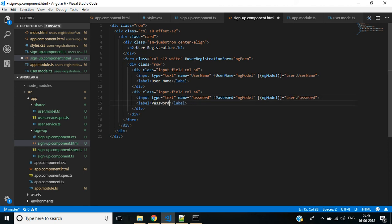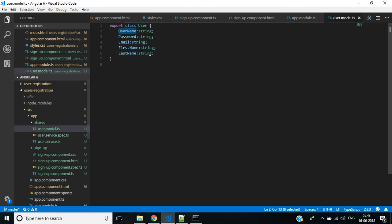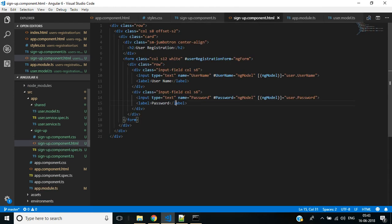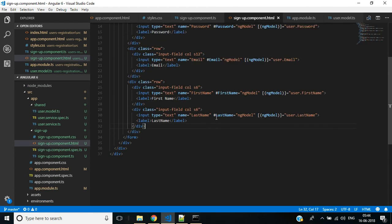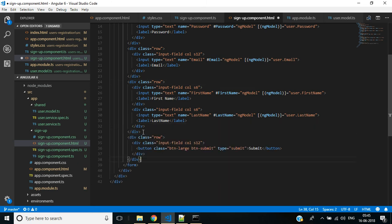Like this we can add text boxes for the rest of the properties from this user model: email, first name, last name. After this we need a submit button. Here we have the type submit and button text also submit. To work with form elements we have to import forms module inside the app.module file.